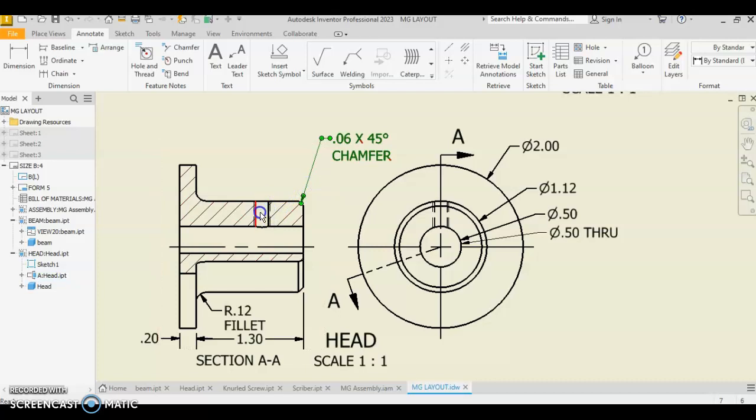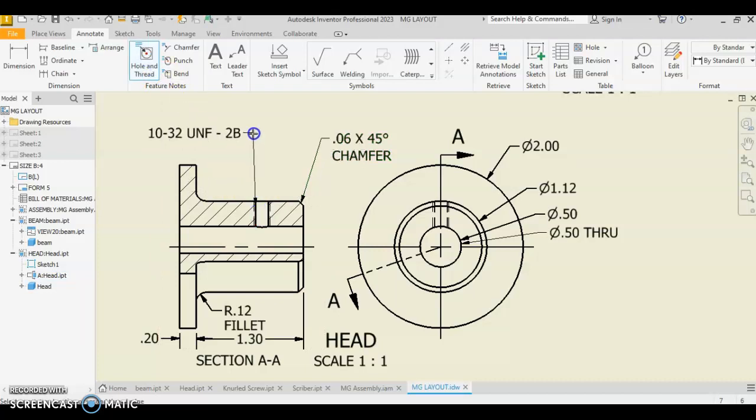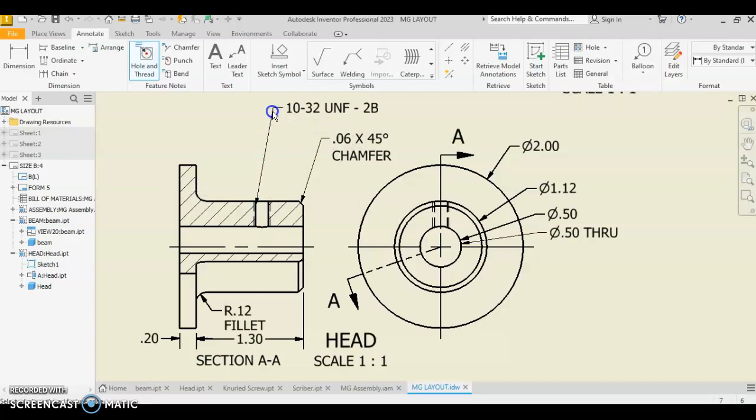We do have a hole note that's referencing this hole right here. And so we're going to take hole and thread. We're going to click on that hole. And we're going to pull that out here as well. Just like that.